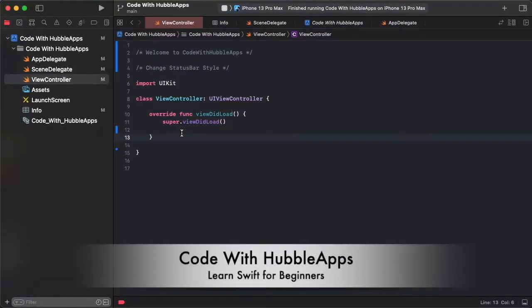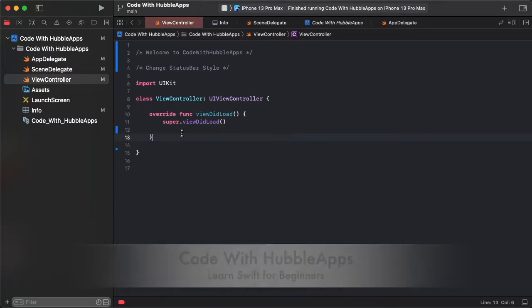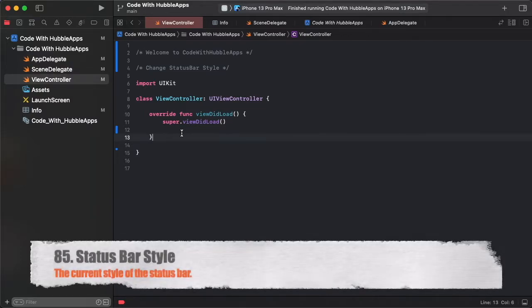Hello friends, welcome to Code With HubbleApps. Today's lesson is change status bar style.